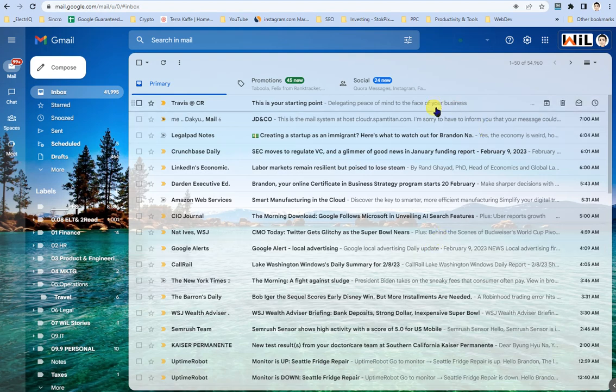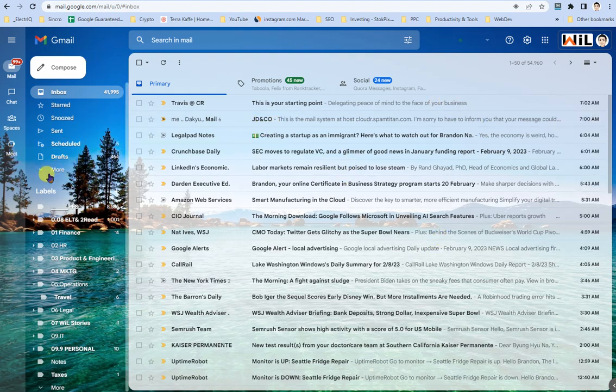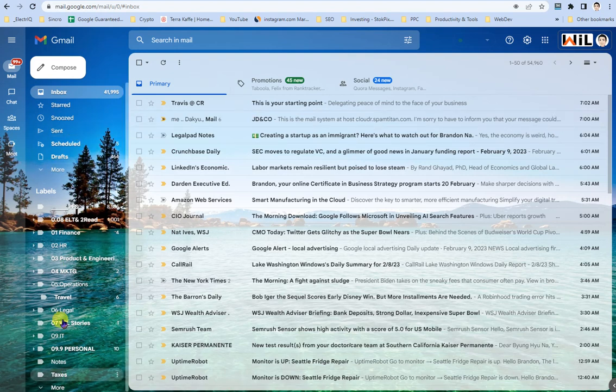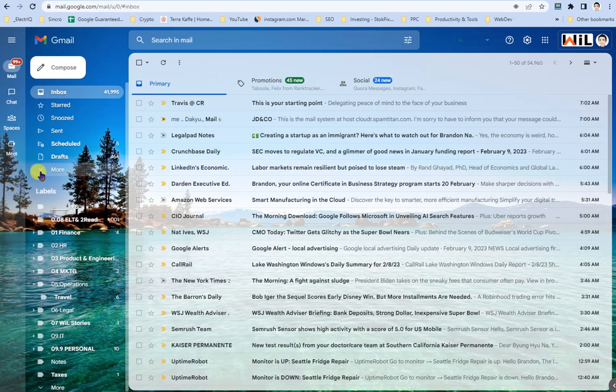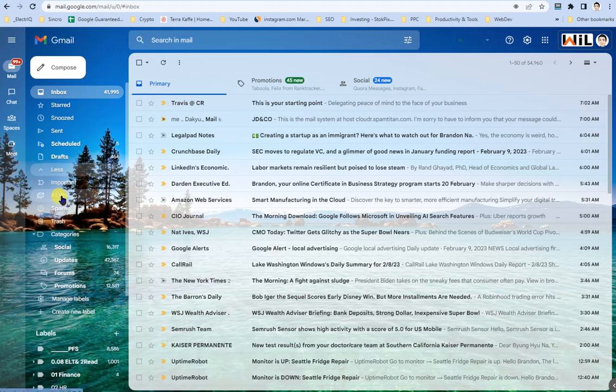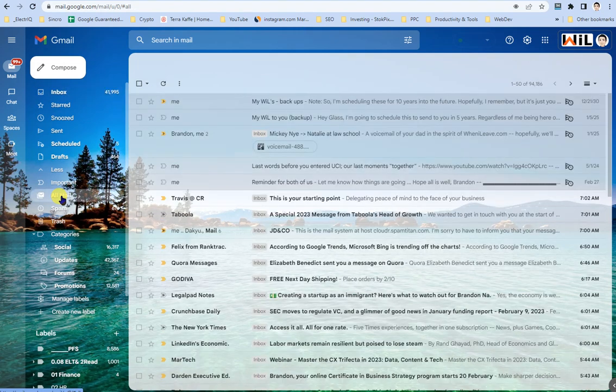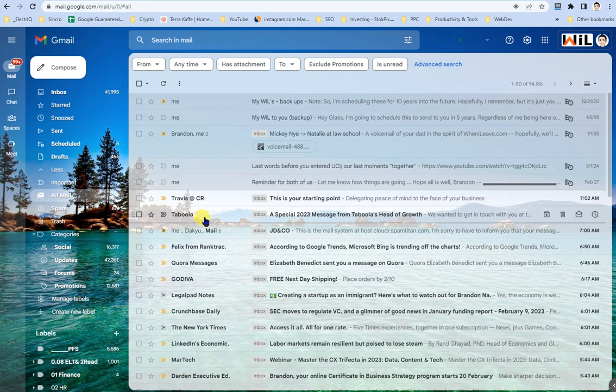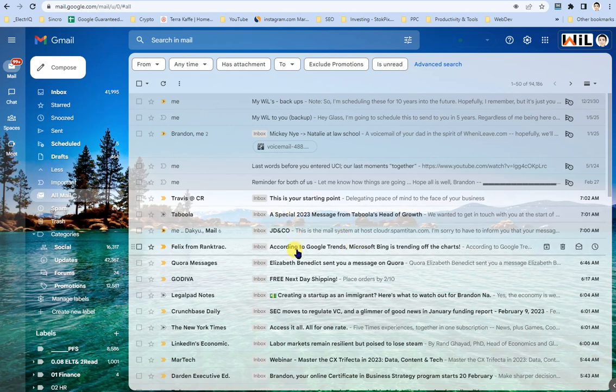But the steps in order to actually save your email or find it again are, first, you want to go to the left over here in your menu. You can see I have a bunch of different categories for this email address. And you want to click on all email. And once you do that, you should be able to see those emails that you just recently placed in archive.